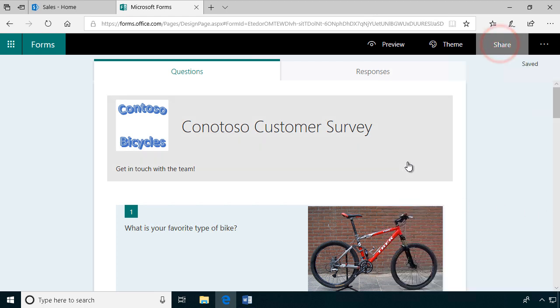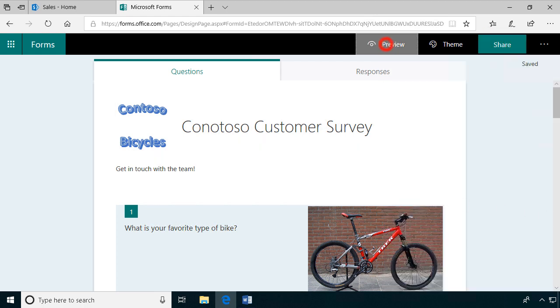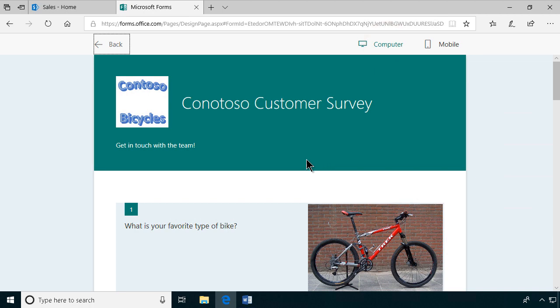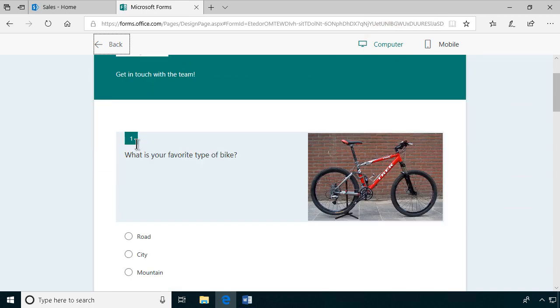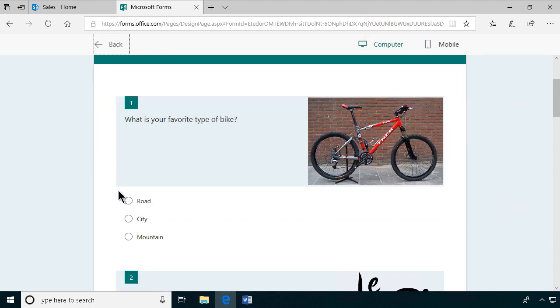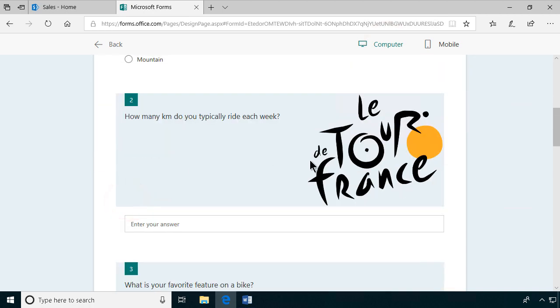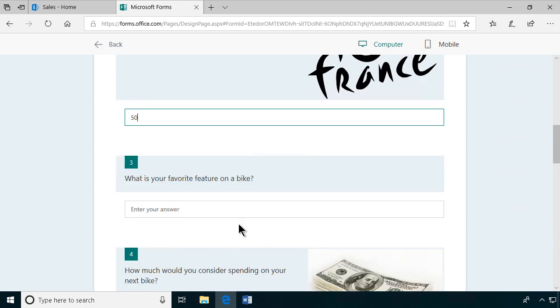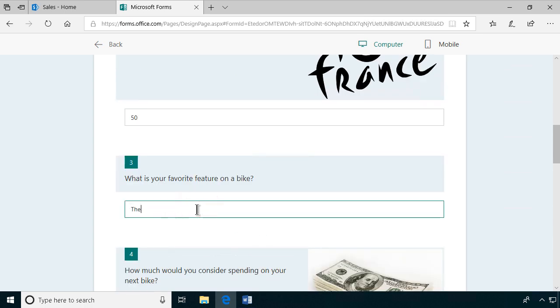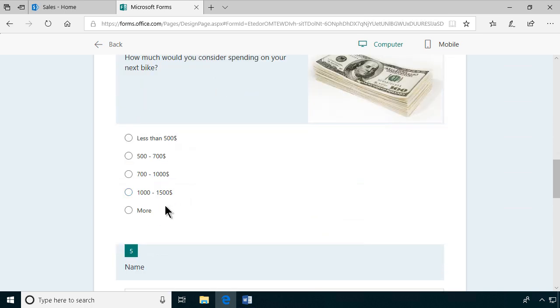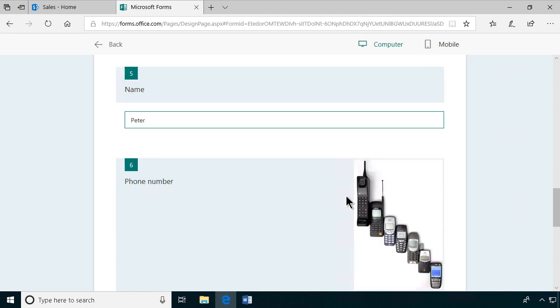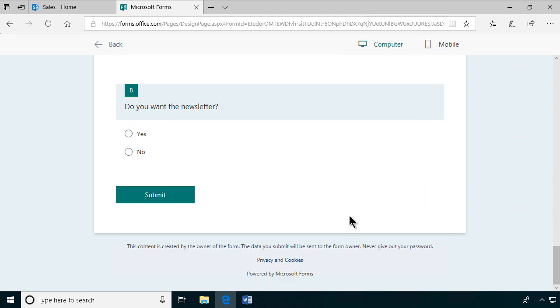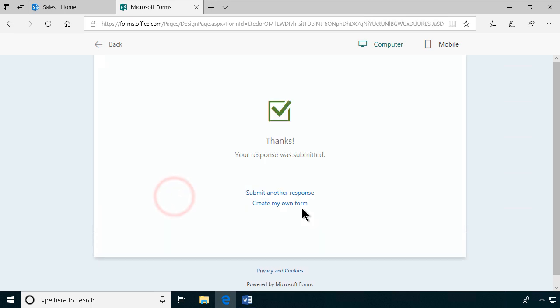We can of course preview this now to see that it works. And here's the answers. I can just respond to it: 50 kilometers, handlebar, test that it works as it should. I want to spend that much money. My name is Peter and so on.